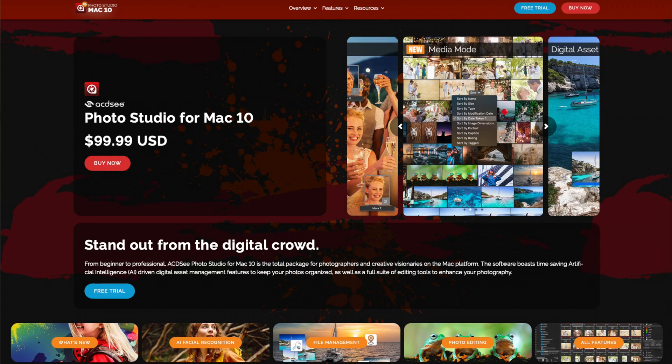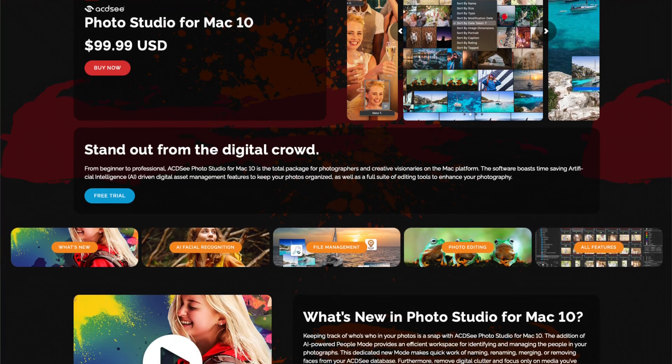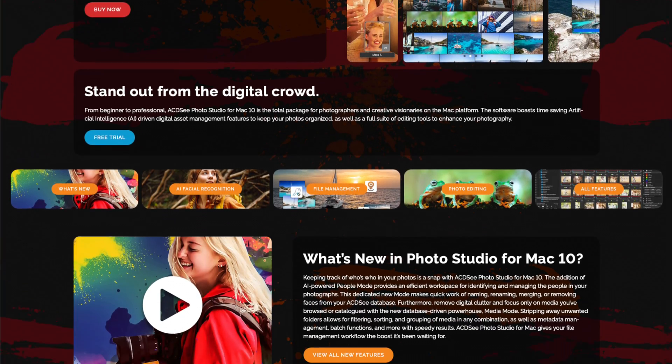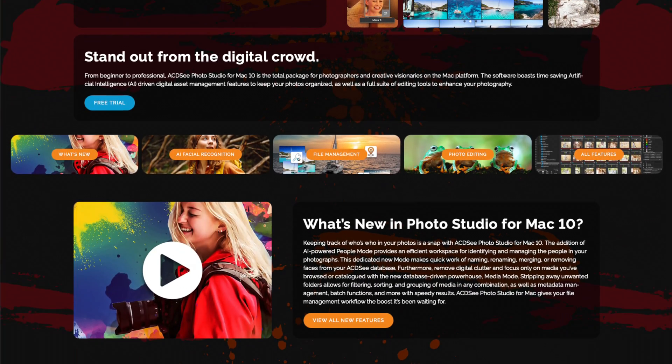So the presence of ACDSee Photo Studio for Mac is a welcome presence in the market. I first reviewed this software with version 8 back in 2021, and I gave it a tepid thumbs up while acknowledging that its feature set lagged well behind its Windows equivalent.